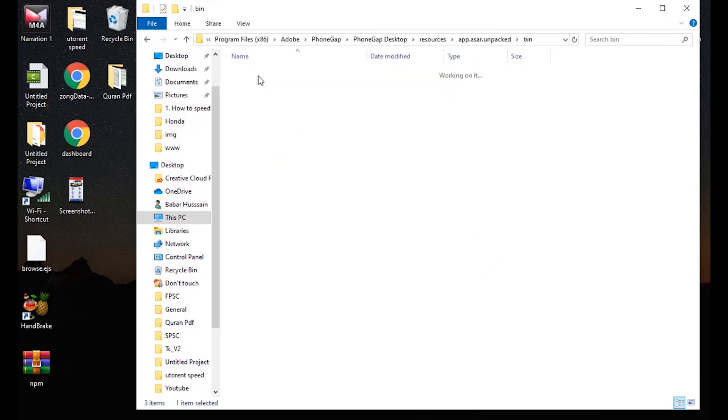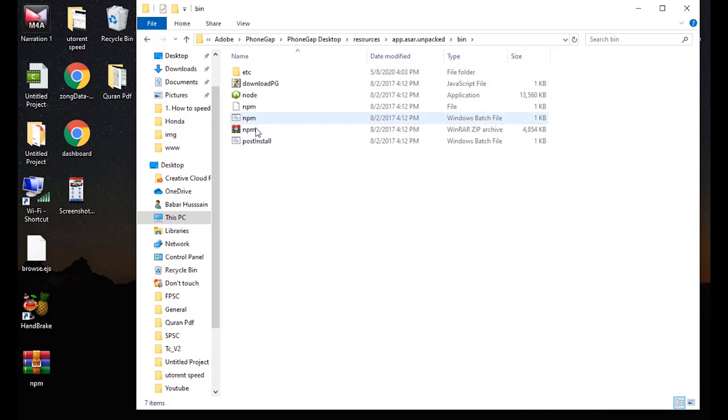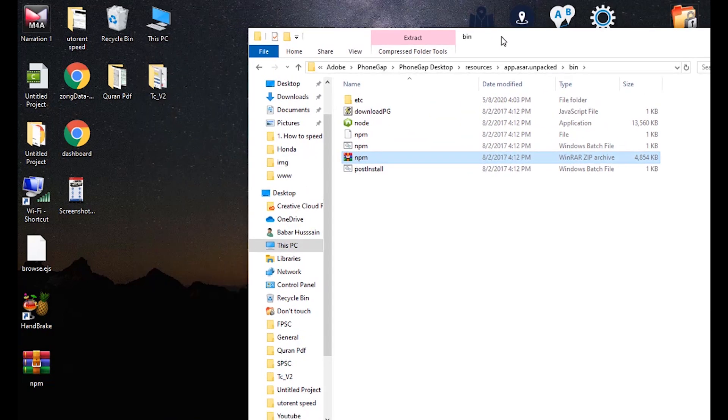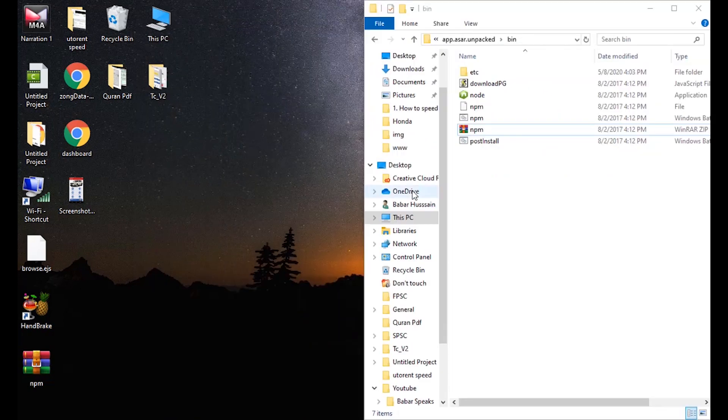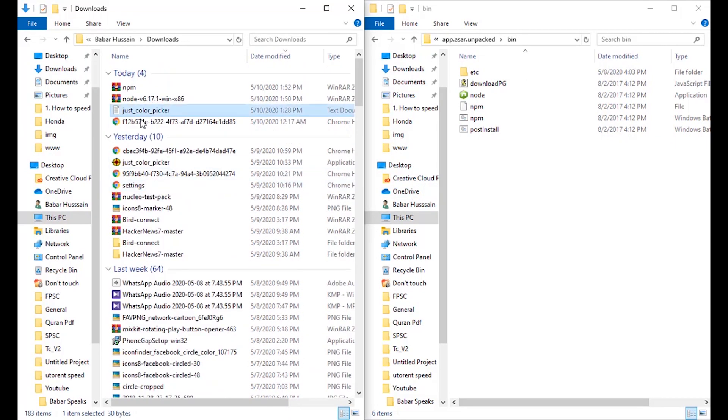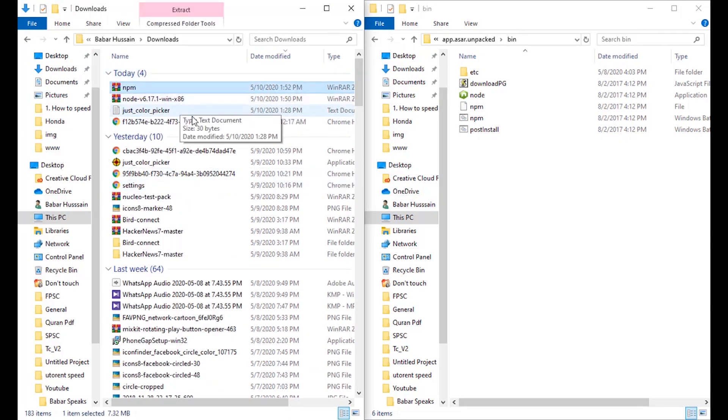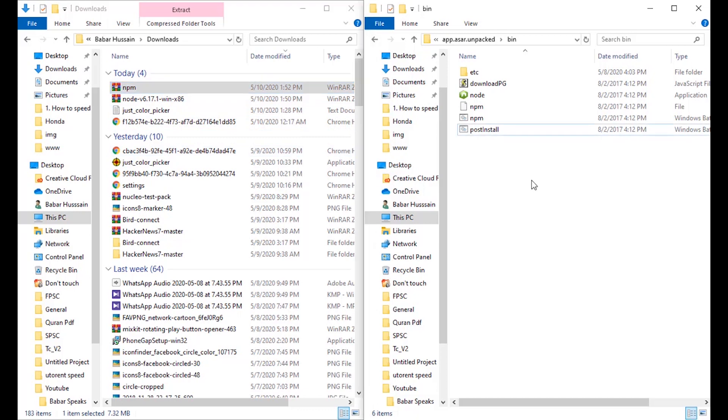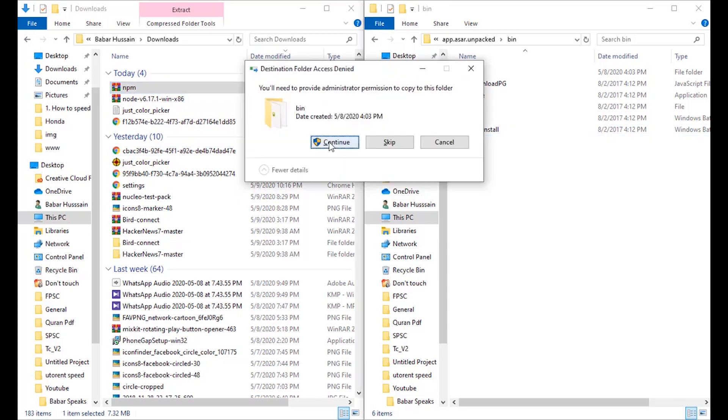You can see the npm over here. So we are going to replace this npm. The one we have extracted file, copied and pasted it over here.